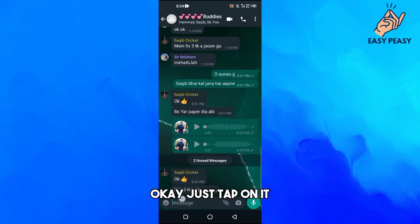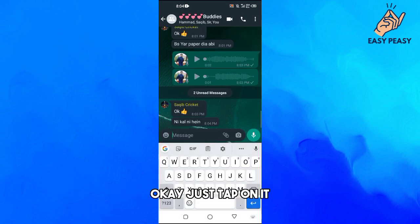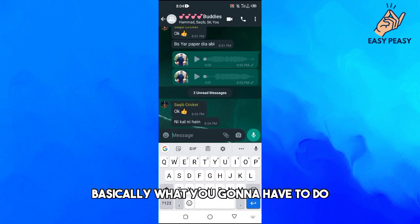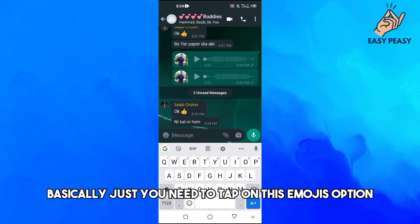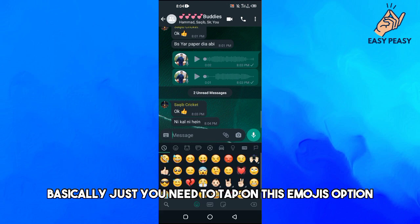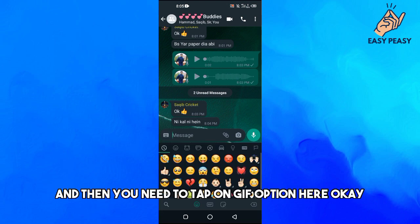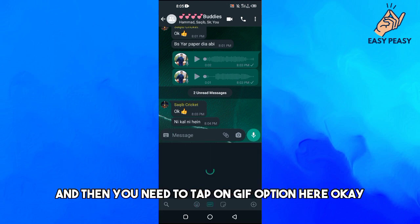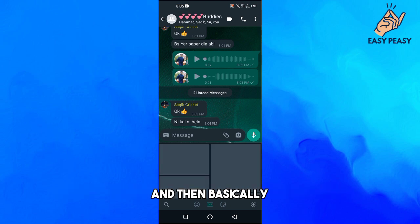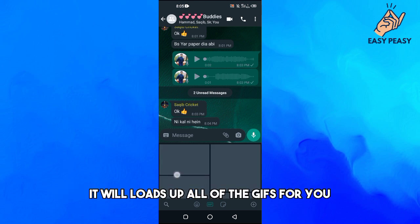Okay, just tap on it, and then here what you're going to have to do is just tap on this emojis option and then tap on GIF option here.